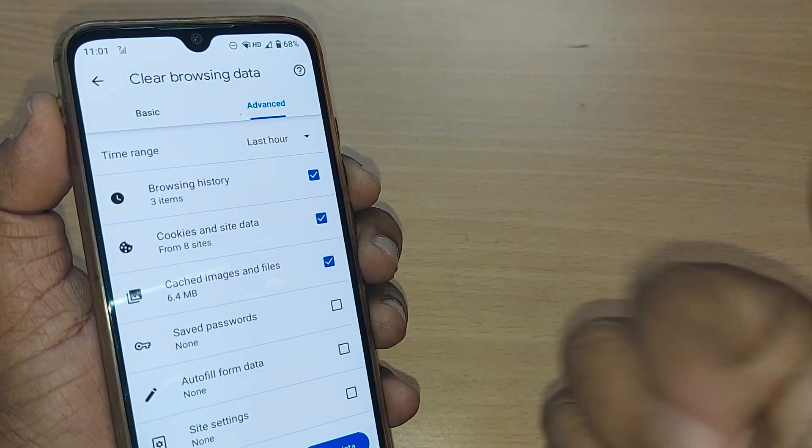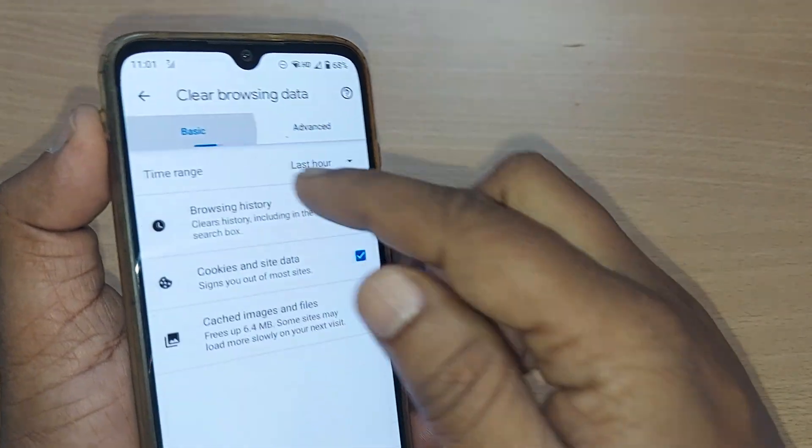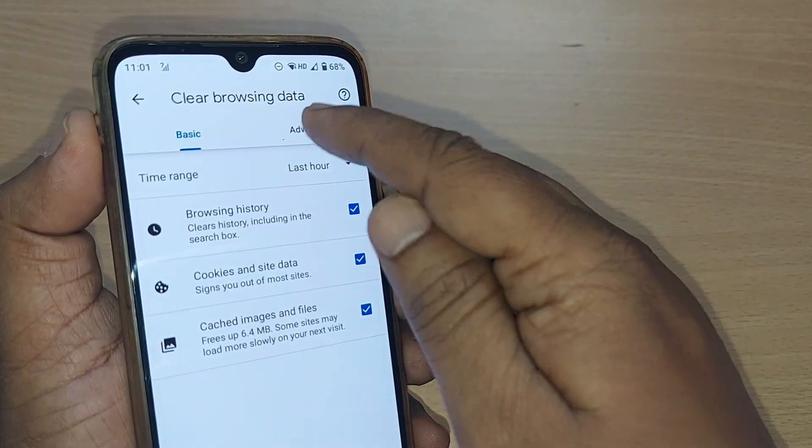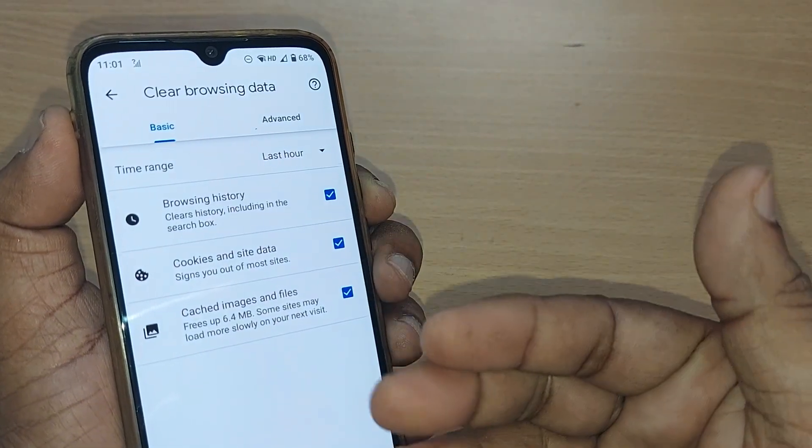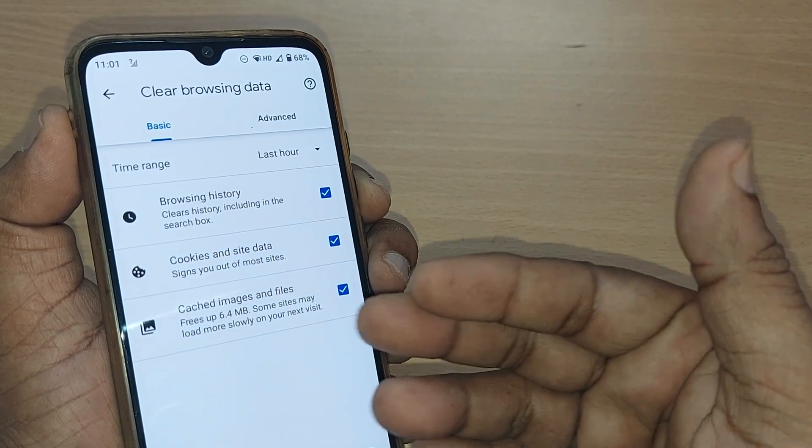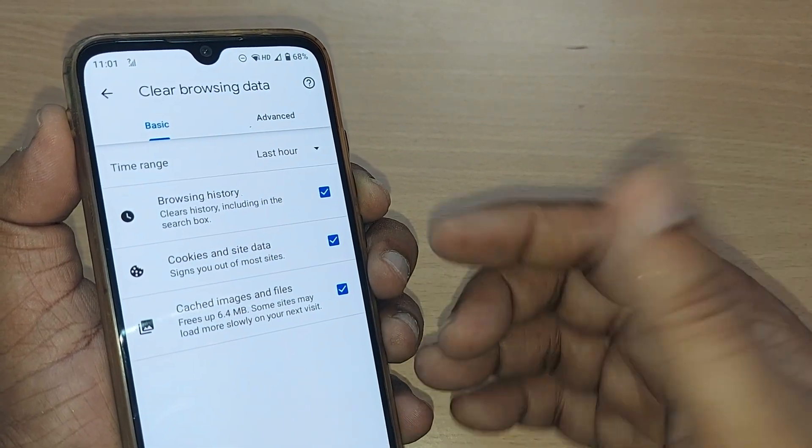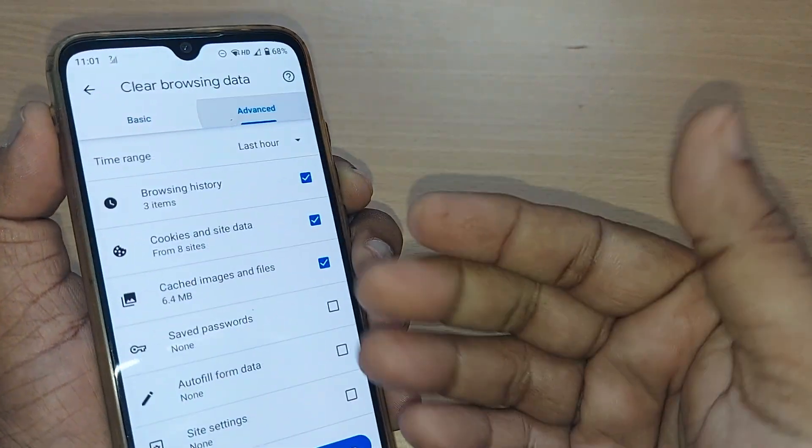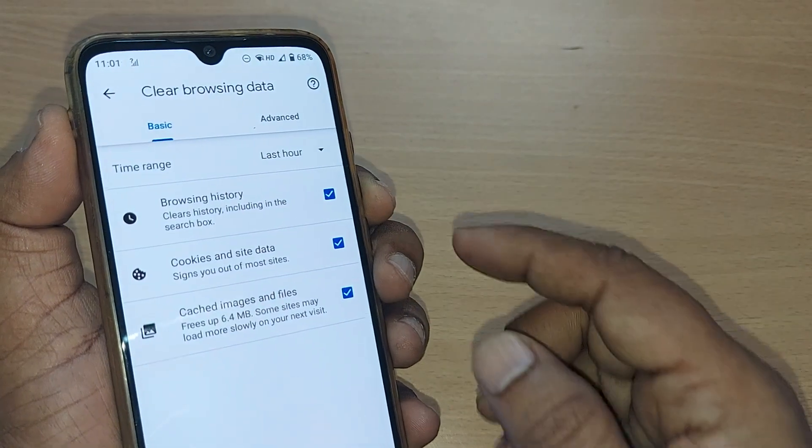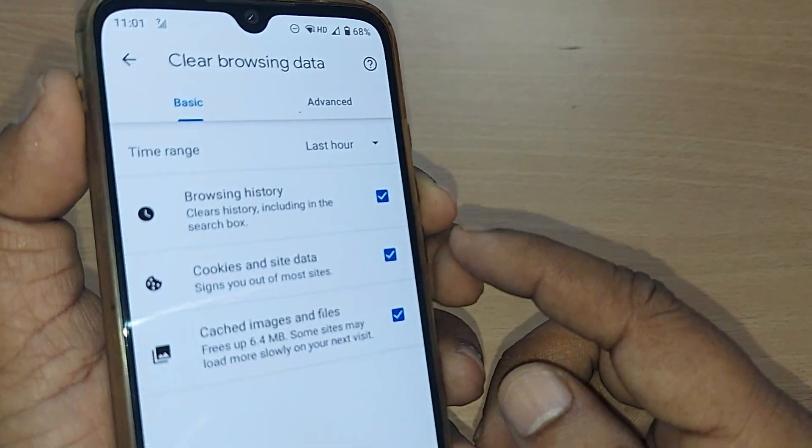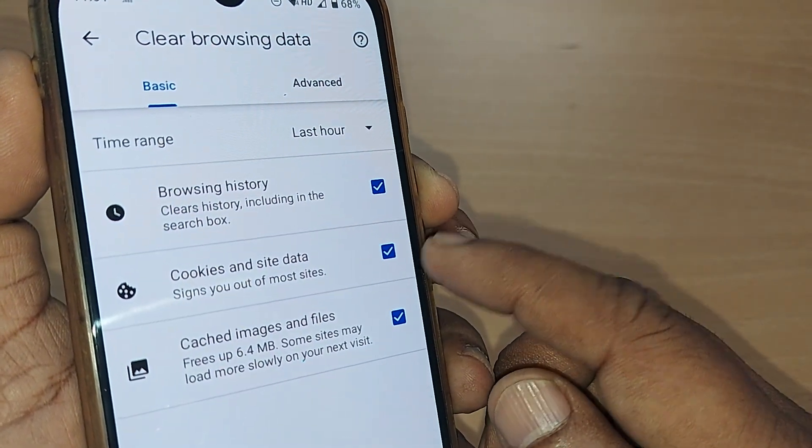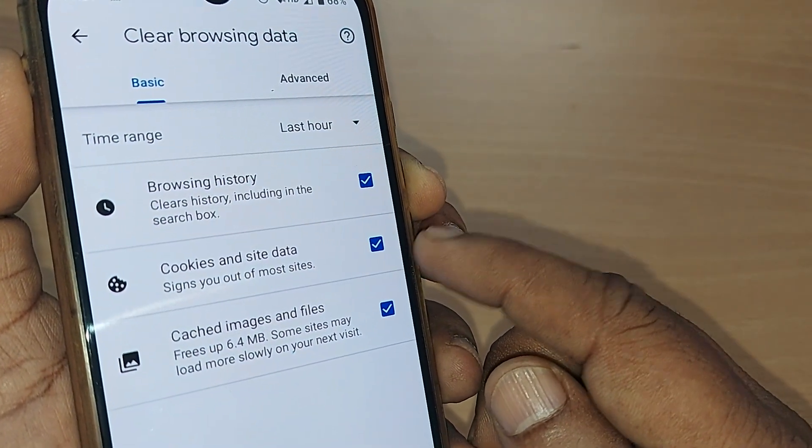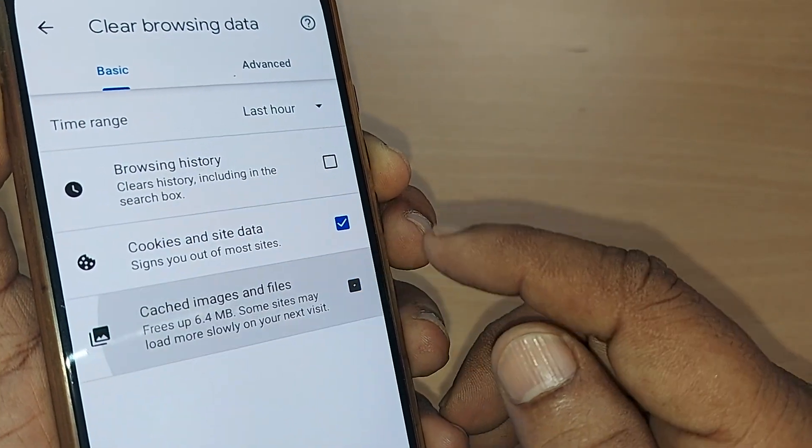You would be getting these options. There will be Basic and Advanced sections. In the Basic section, browsing history, cookies and site data, and cached images and files will be there. Both sections are the same. The purpose of this video is to clear the cookies and site data, so just uncheck the other two things and check cookies and site data.